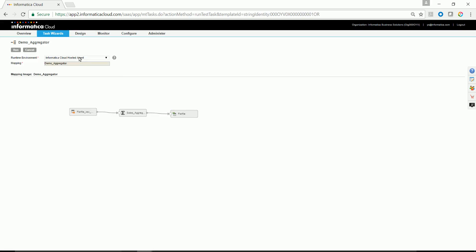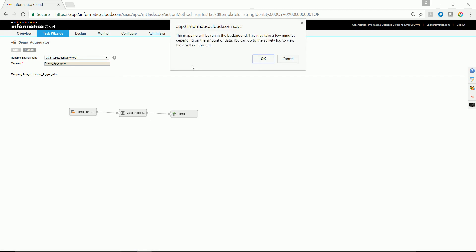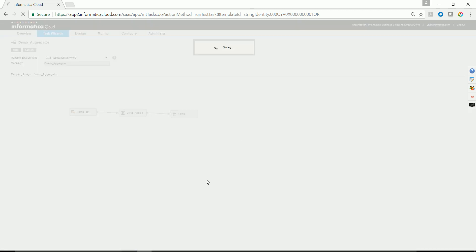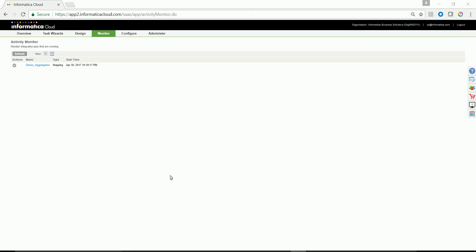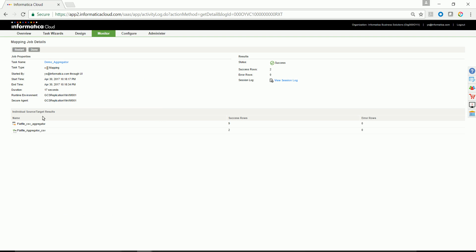Let's do save and continue and then save and run. Since this is a mapping, I might need to select the runtime environment to run the task. The task is in run state as you could see in the activity monitor. As you could see, the task has run successful.